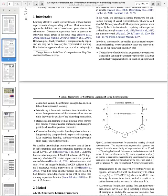To understand what enables good contrastive representation learning, they systematically studied the major components of their framework and showed that composition of multiple data augmentation operations is crucial in defining the contrastive prediction tasks that yield effective representations. Unsupervised contrastive learning benefits from stronger data augmentation than supervised learning.